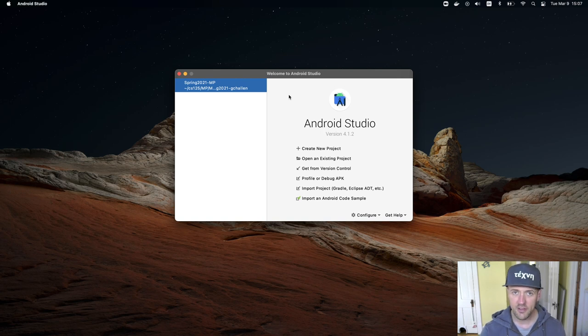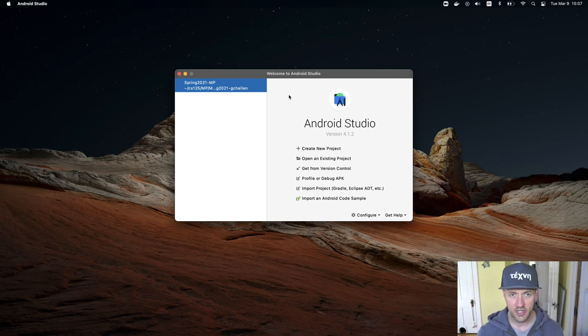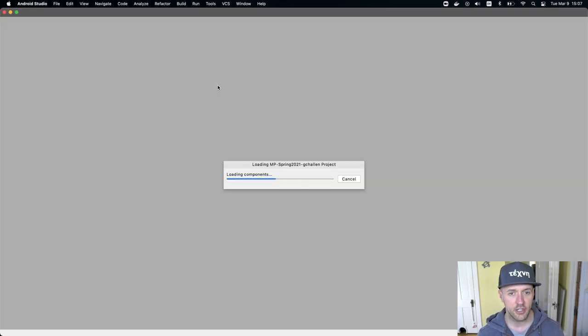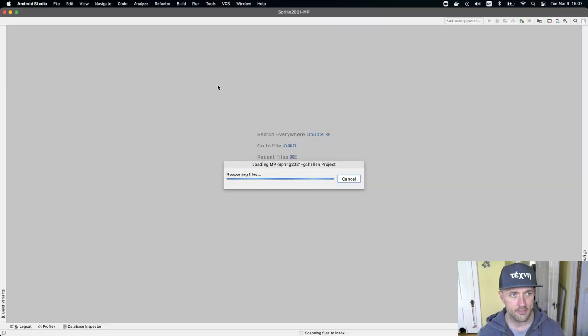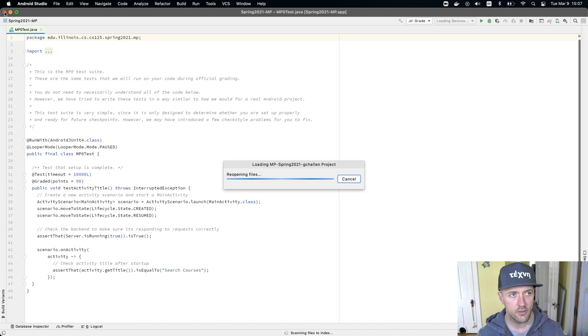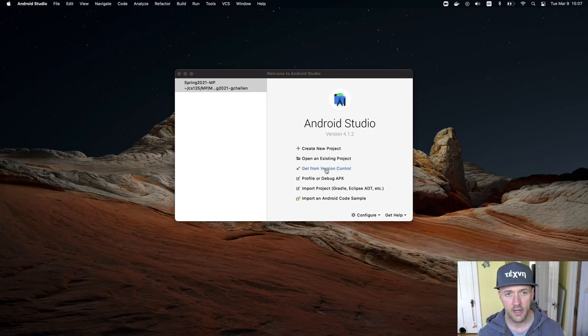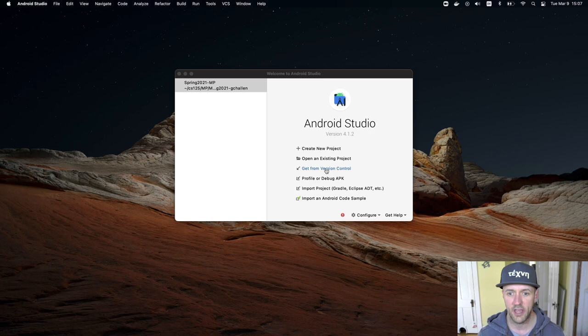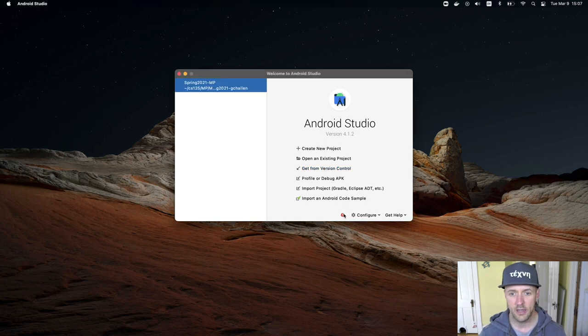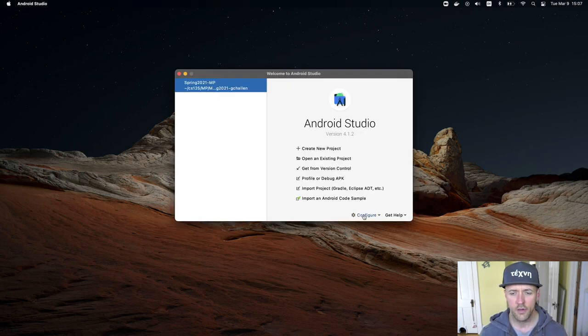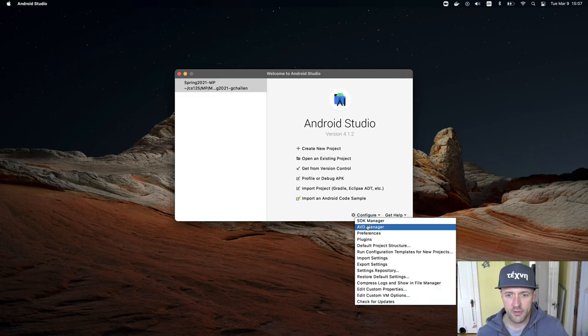The first thing you have to do is get to the splash screen. You probably can't do this from inside the project view, so if you have the project open already, all you need to do is close out of it and that will return you to the startup screen or splash screen. Then go to Configure and then to the SDK Manager, should be the first option.